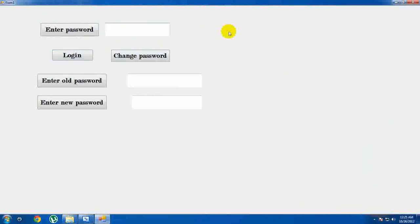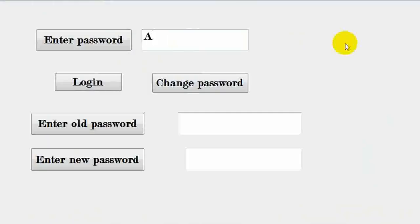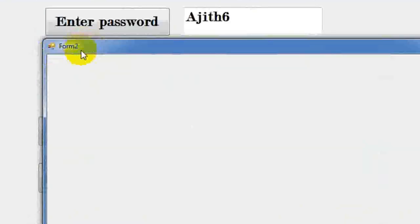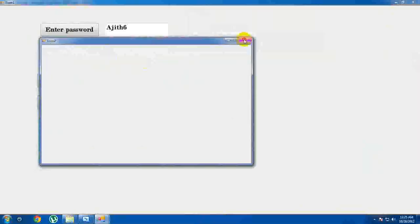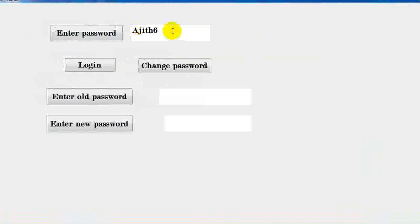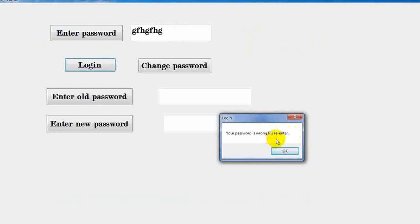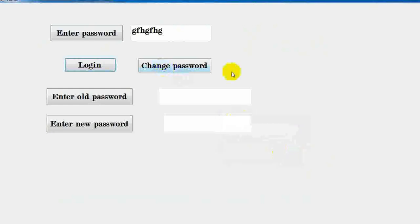Enter password — the password is Ajeet6. Form2 opens and login. Form2 is open. I am going to get the message: your password is wrong, please try to enter again.